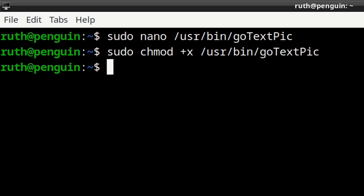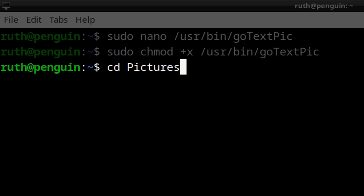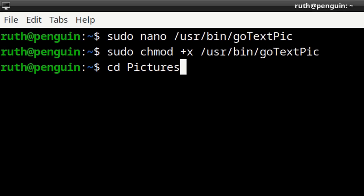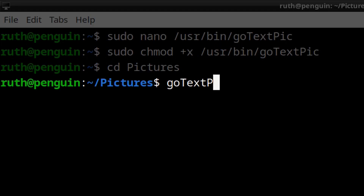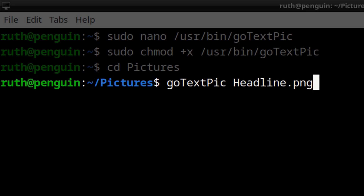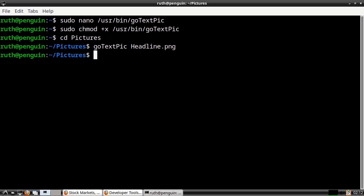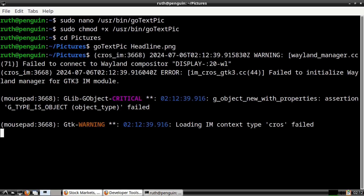After that, we can navigate into the folder that has the image we want to use for the fake news. In my case, my image is in the pictures folder, so I will do cd pictures. From here, we can use the script by doing go_text_pic followed by the name of the image. After that, we need to wait a moment or two for the text to be generated and opened with mousepad.